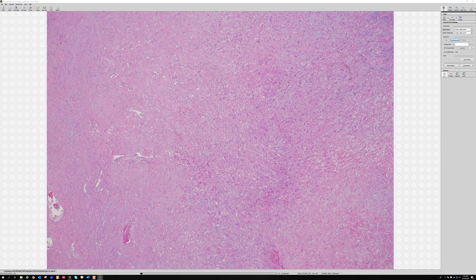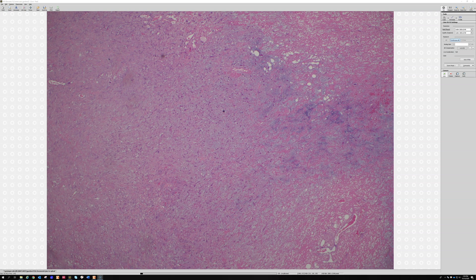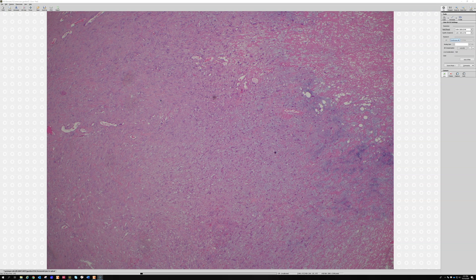Ischemic fasciitis is not malignant, but it is a problem. It's a similar process to a decubitus ulcer. The other name for this is atypical decubital fibroplasia — a reactive fasciitis-like change occurring in the setting of chronic pressure, just like a decubitus ulcer. It occurs often in older patients who are bed-bound, over bony prominences like the sacrum, hips, shoulder, or elbow.